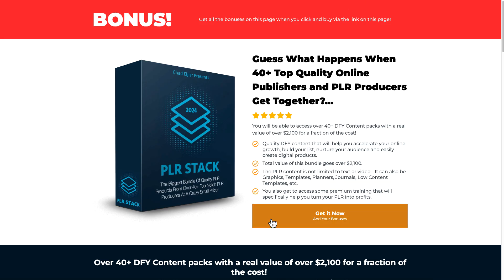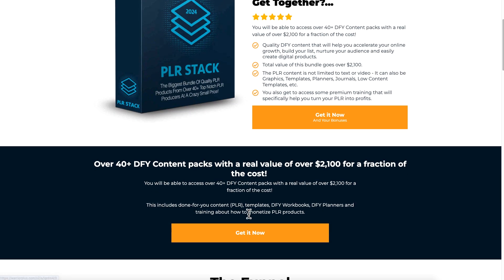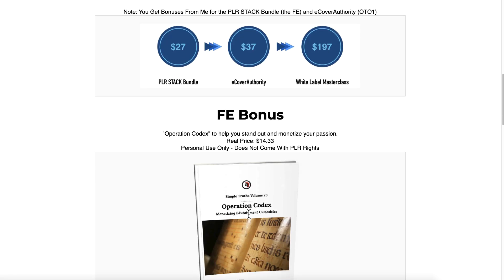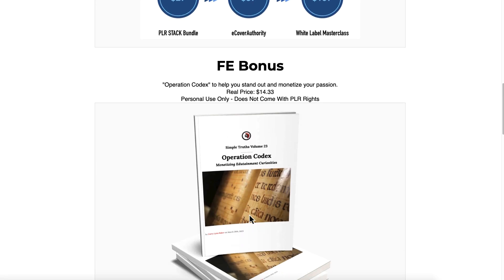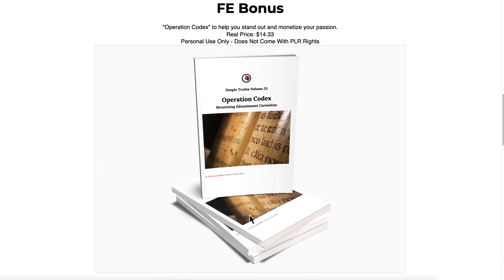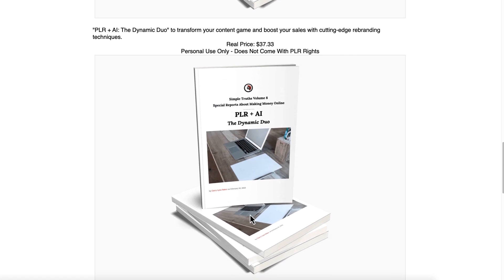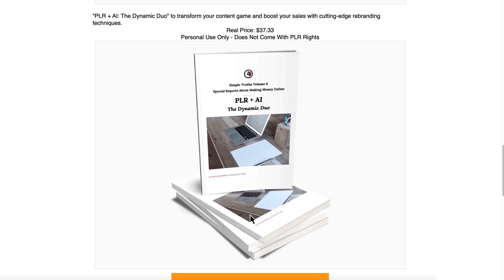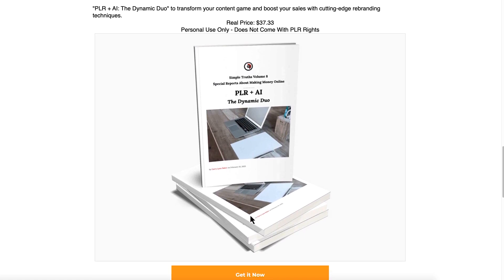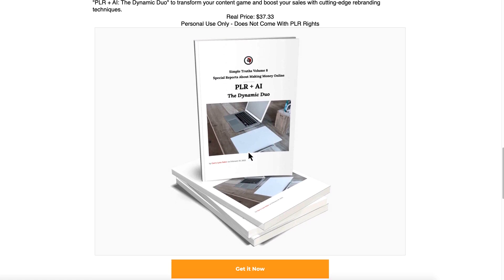Click the link in the description. It'll take you over to my bonus page. Click this orange Get It Now button. Remember, I do have bonuses here: my Operation Codex report, as well as my PLR Plus AI: The Dynamic Duo.